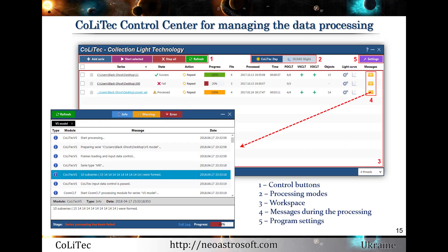On this slide, you can see the main user interface model for managing data processing and its available controls. Also, the window with processing messages is presented.